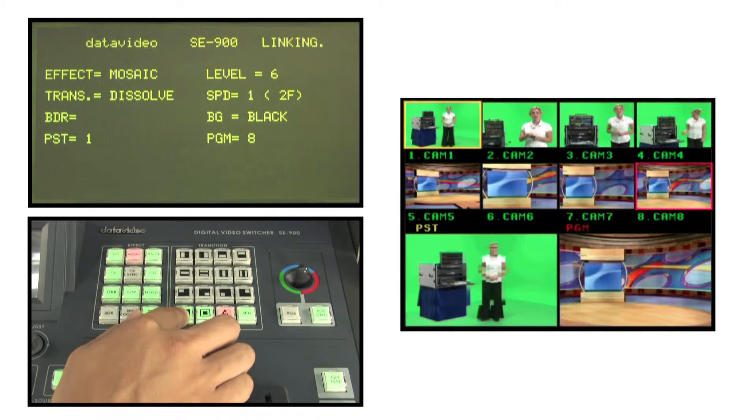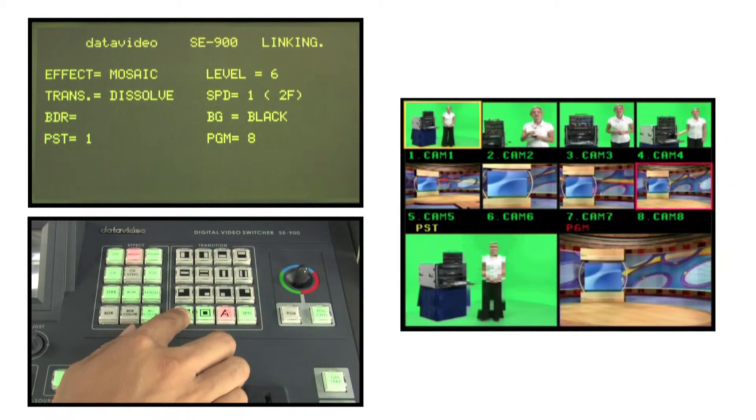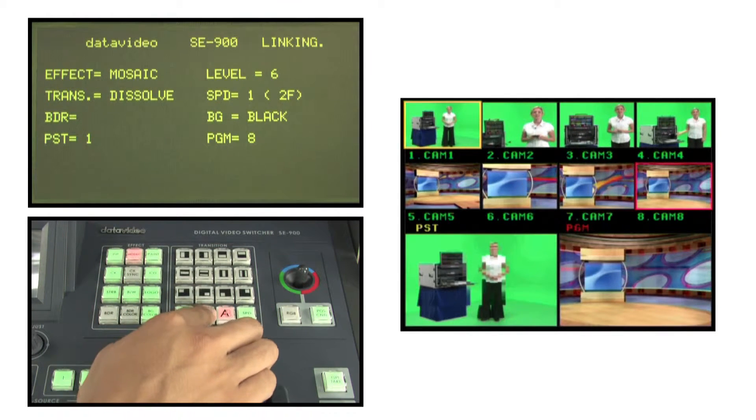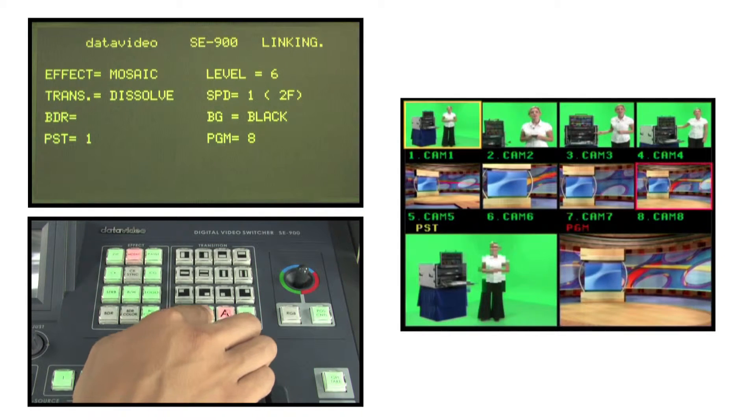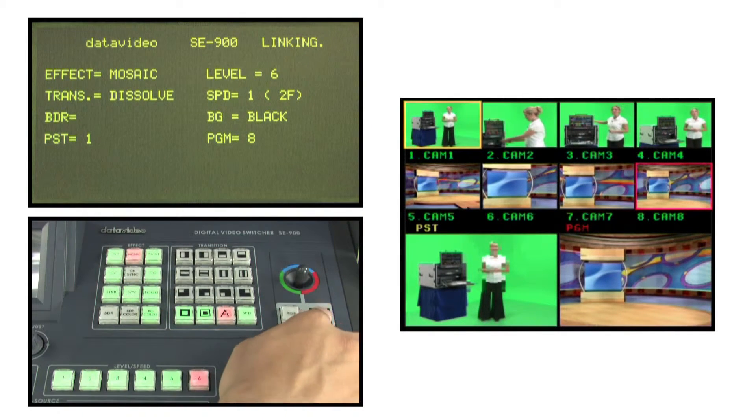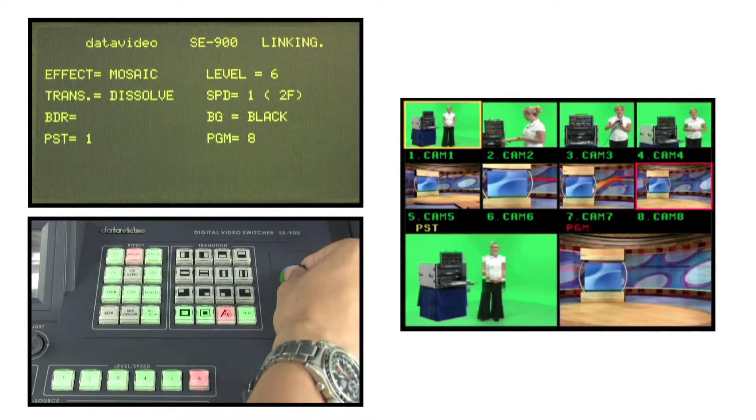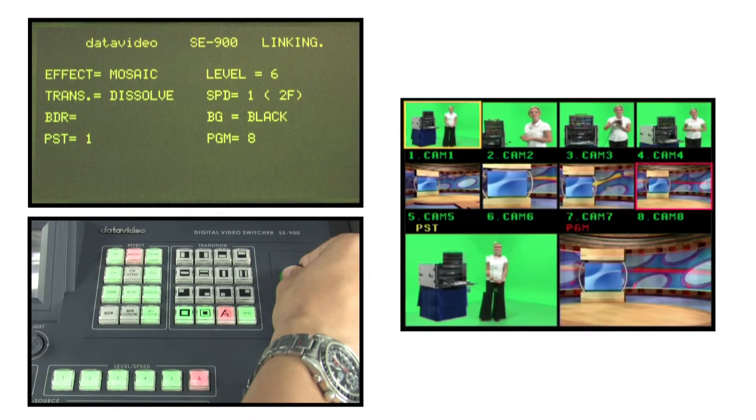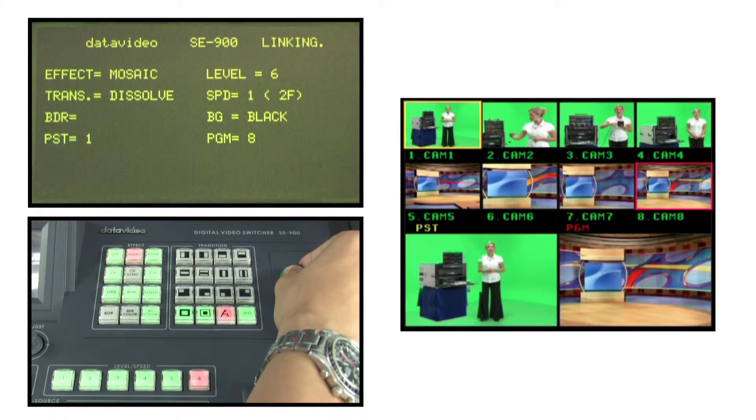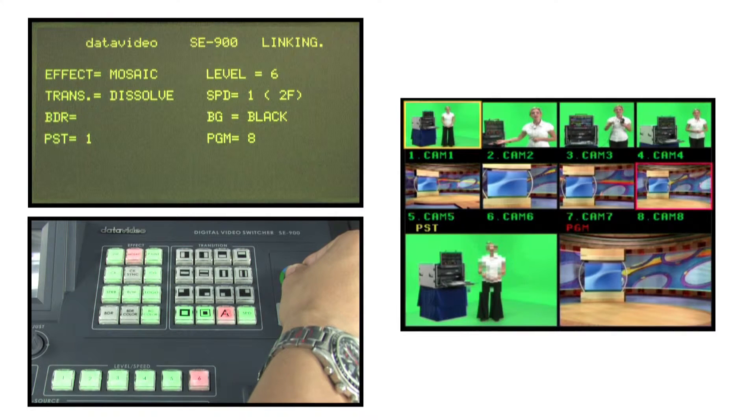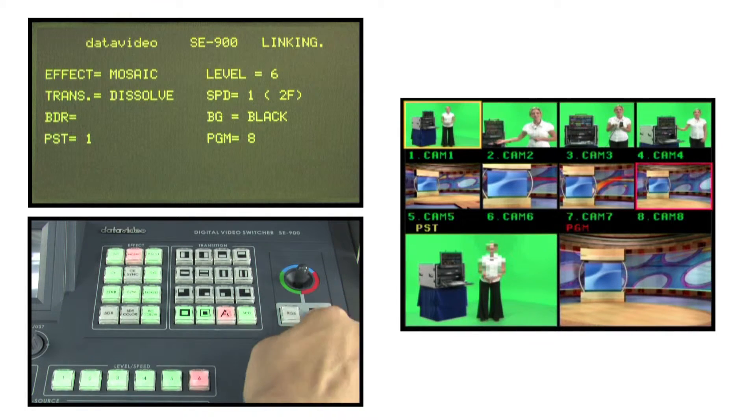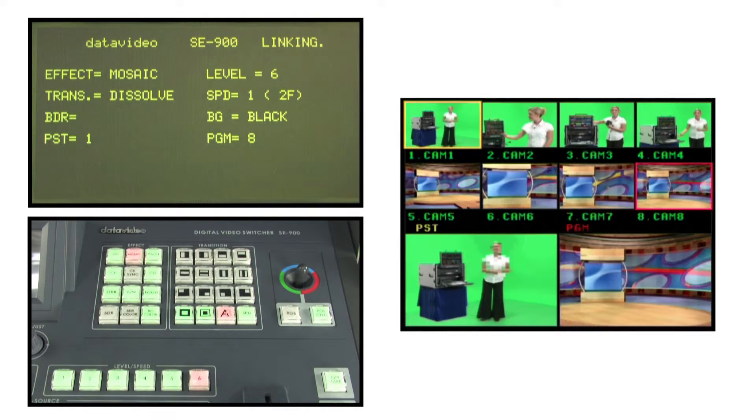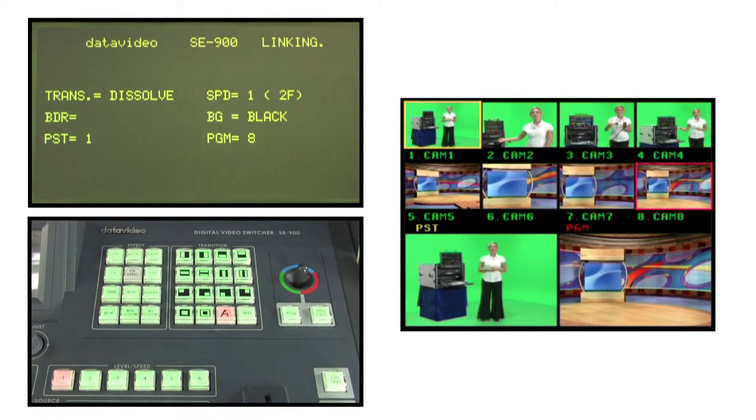Similar to the picture in picture's position control operation, you can press the POS control key and use the joystick to move the mosaic's position. Upon completion, you can press the mosaic key again to deactivate the mosaic's special effects.